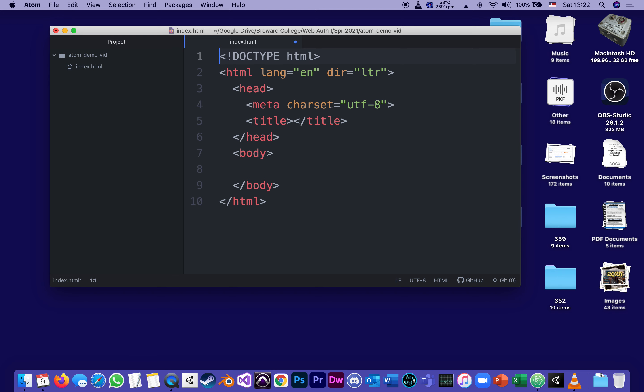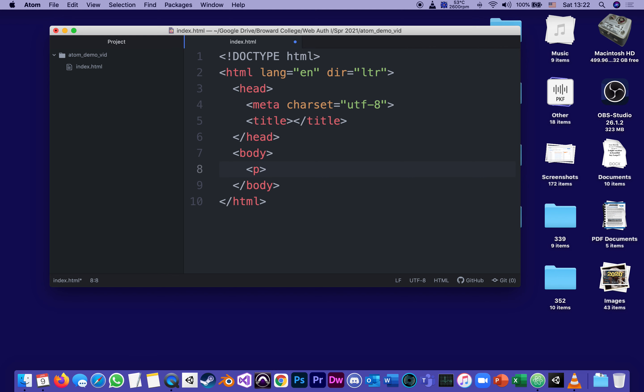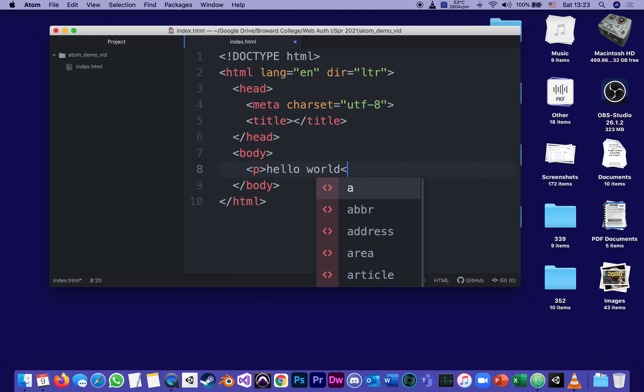Just to see, as we will learn between body and end body is everything that's in the browser window, let me just type a paragraph, a P. We'll go hello world and close the paragraph.